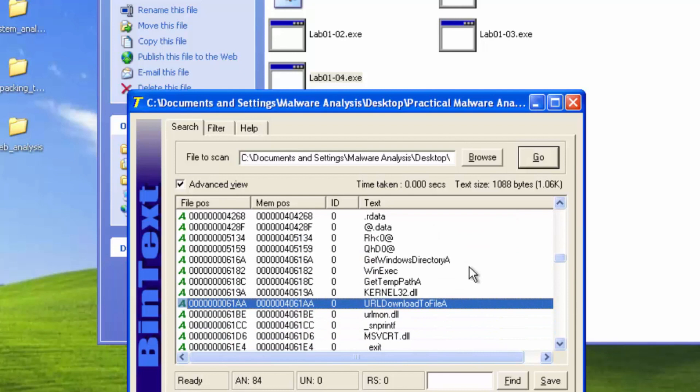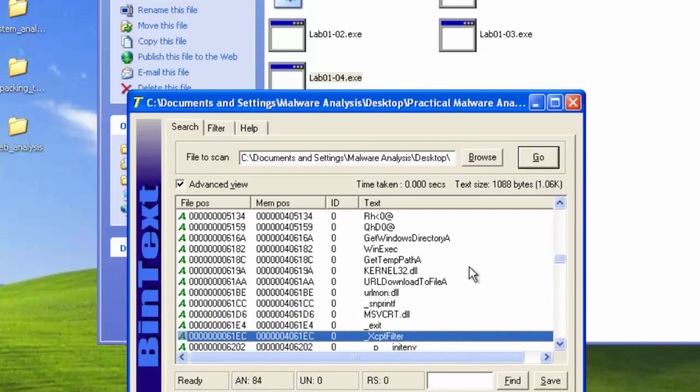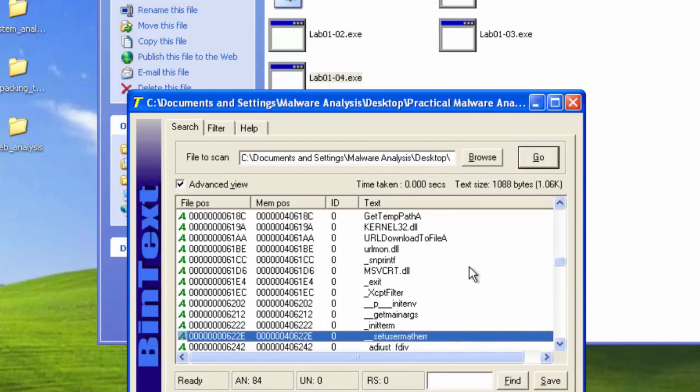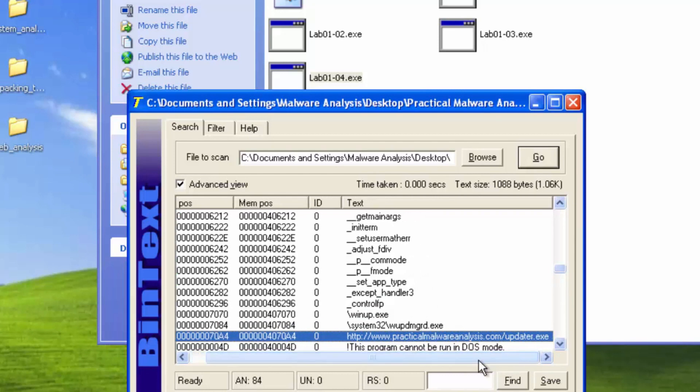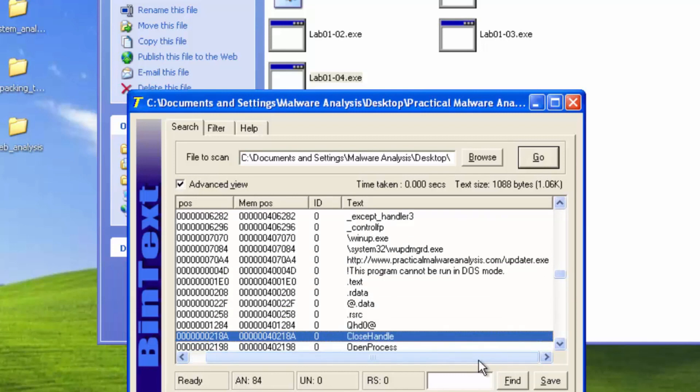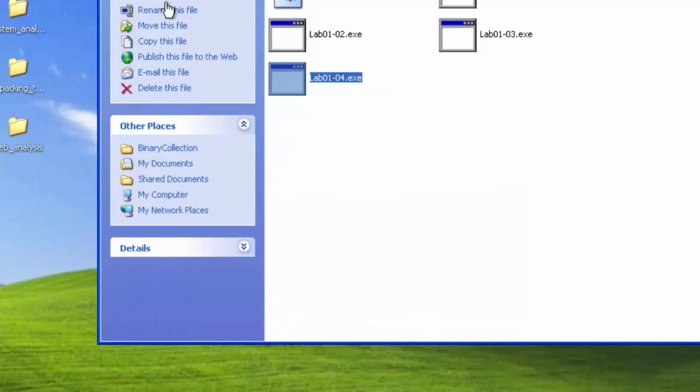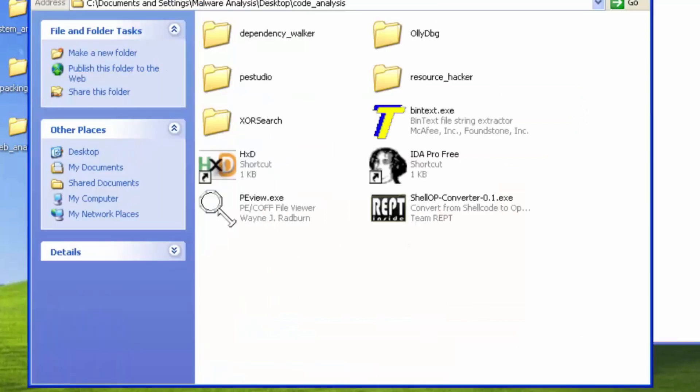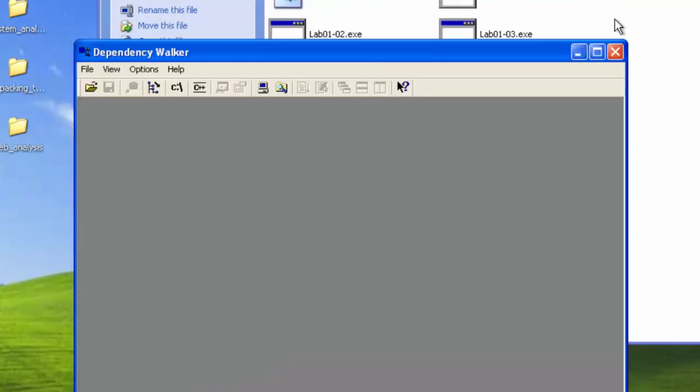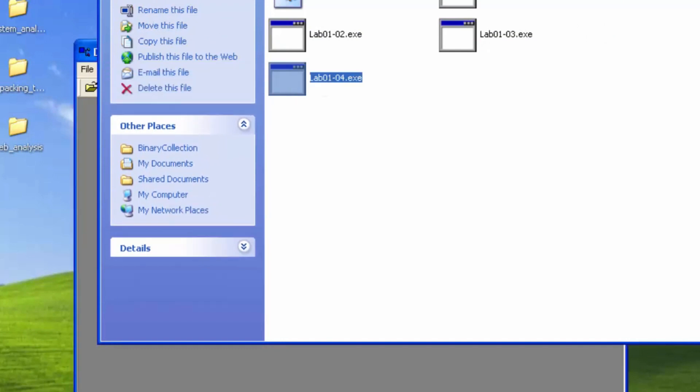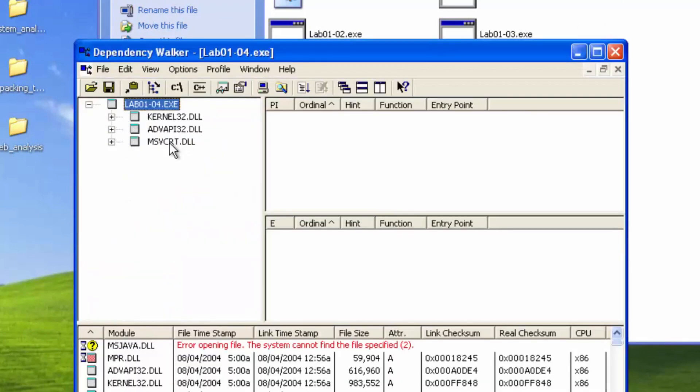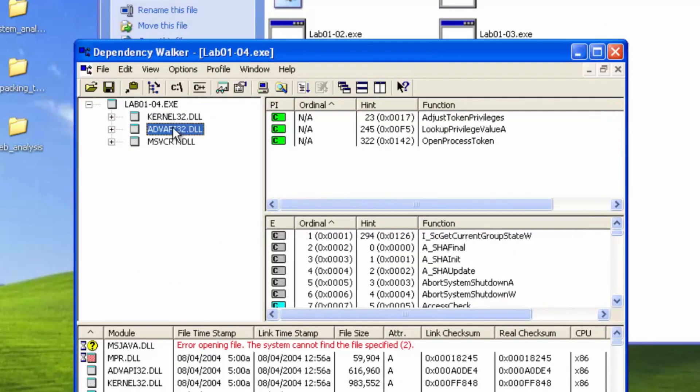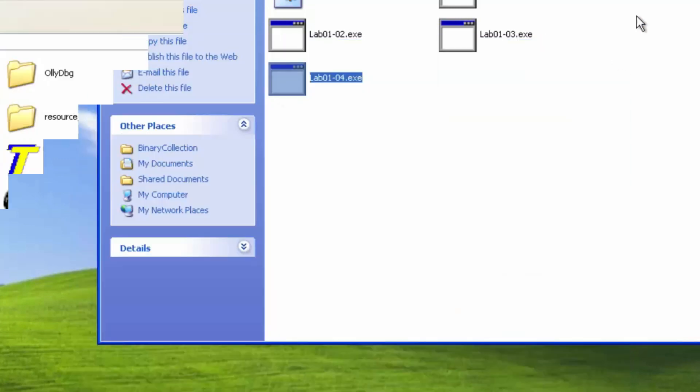We have URL download to file. So it's downloading something from the internet and saving it on the local file system. And we see here, practical malware analysis. So that's a network-based indicator there. It says updater.exe. So it's downloading some other potentially malicious programs. But I don't believe that it called any network-based DLLs. So we can assume that the embedded file does the networking side of things.